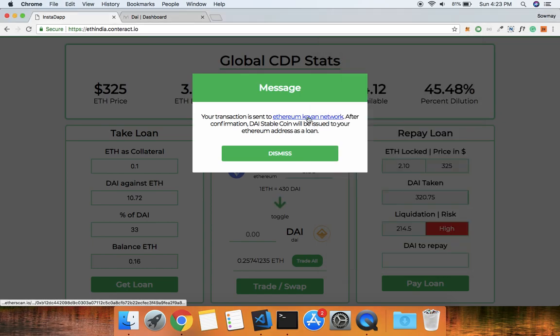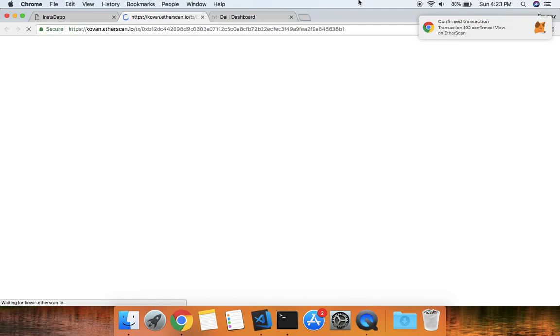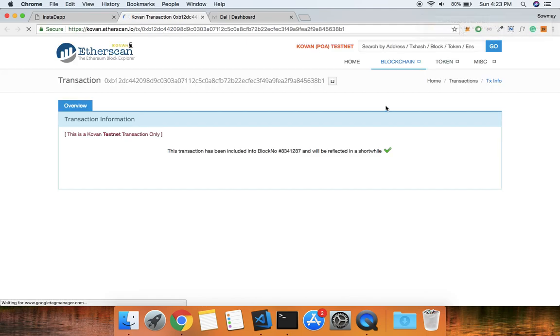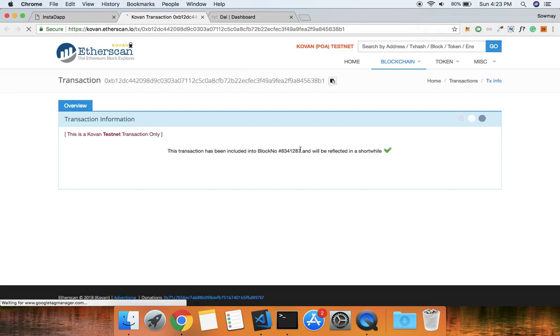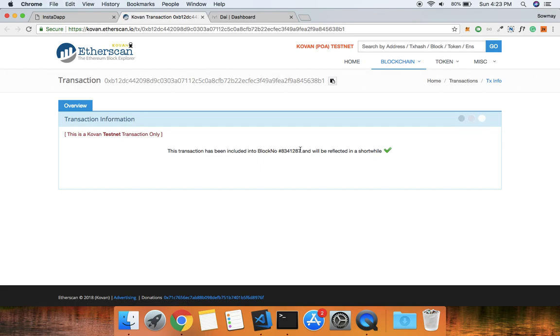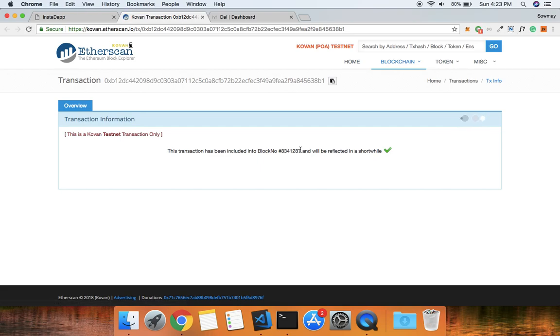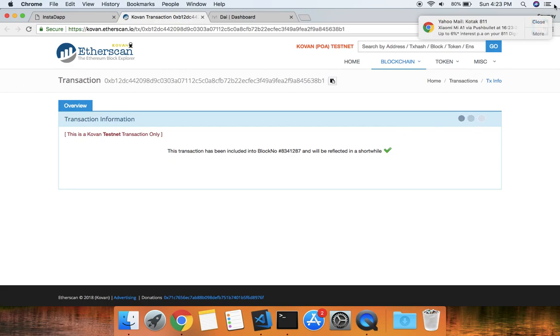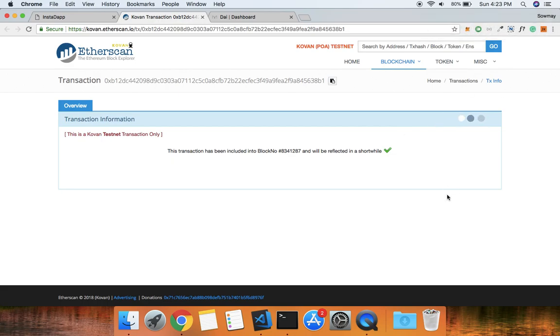The transaction has been sent to the Kovan network, a test network of Ethereum. After the transaction is sent, you can see that DAI is issued to the address that made the transaction. We deposited 0.1 Ethereum and DAI was issued to our address with just one transaction.